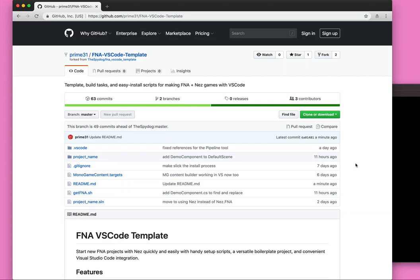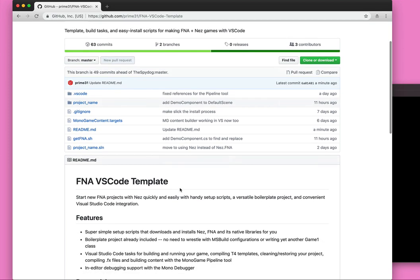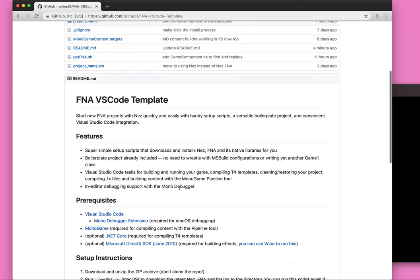This video is going to go over getting set up with NES and FNA. There's a repo here that makes setup super easy. It's the FNA VS Code template repo.